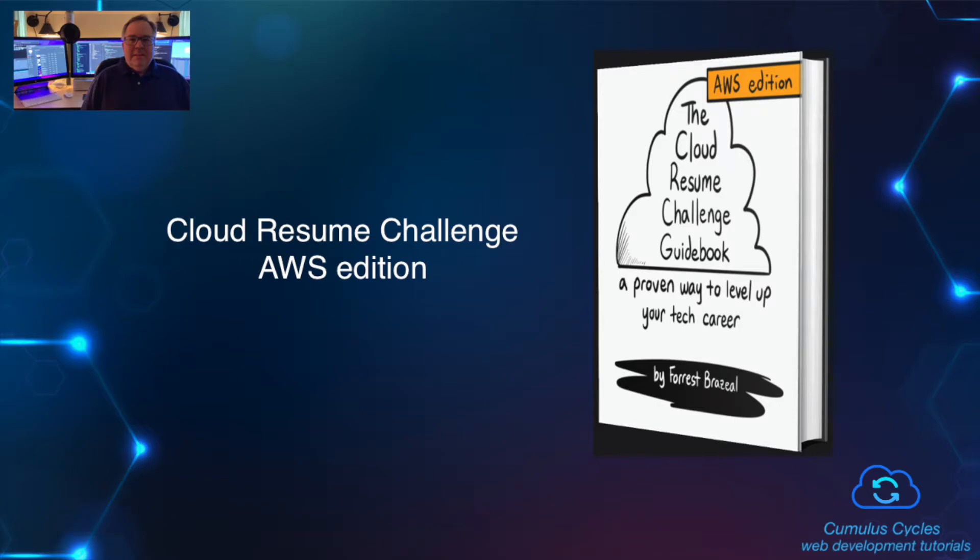Hi, I'm Rob Furnette, and I'd like to welcome you to this Cloud Resume Challenge playlist in my Cumulus Cycles channel.